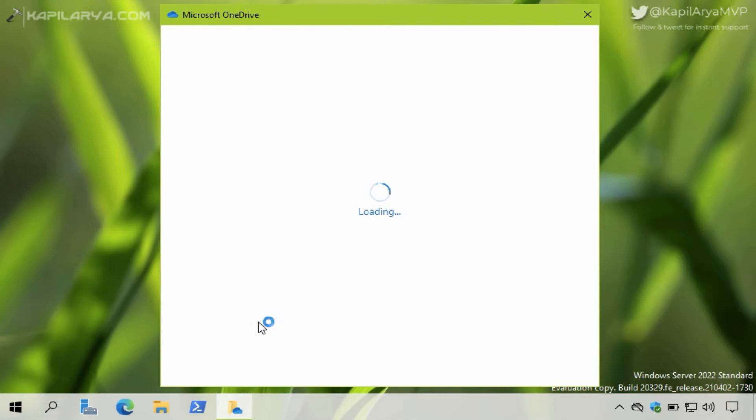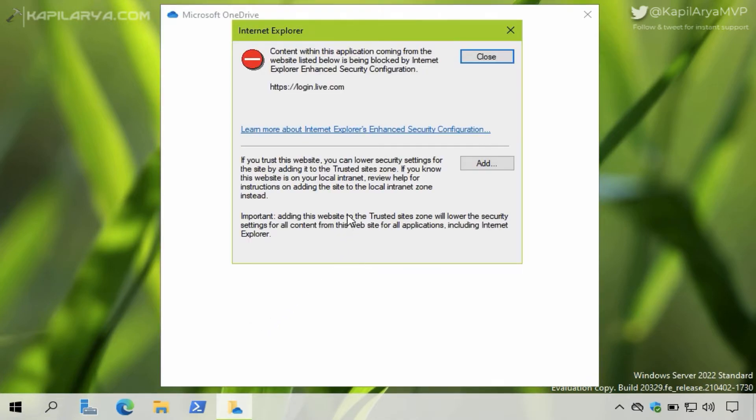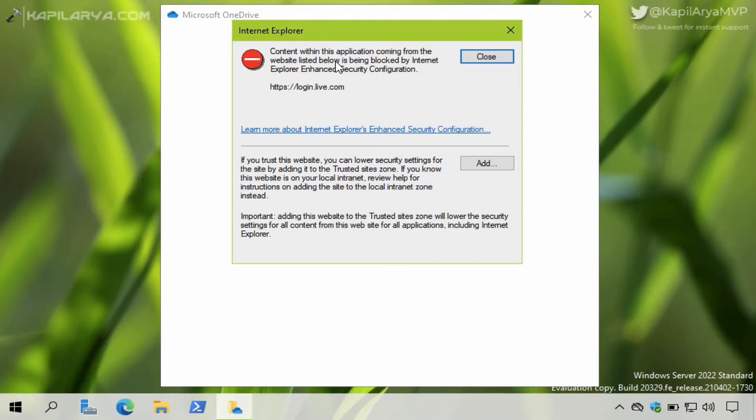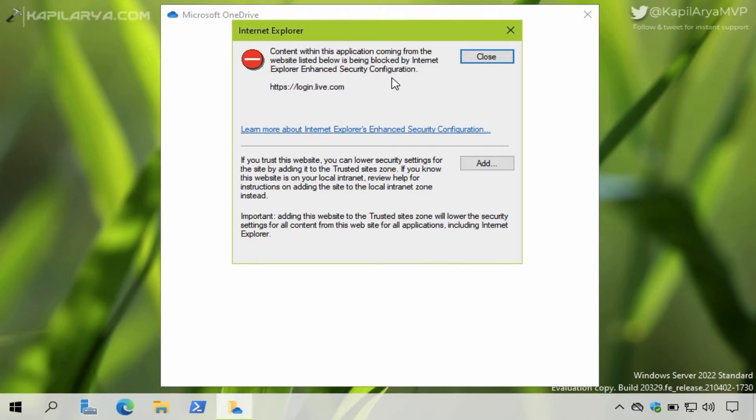I get this block notification, and it says content within this application coming from the website listed below is being blocked by Internet Explorer's Enhanced Security Configuration. And here it mentions that website. Here I have two options: if I choose Close, this dialog will be closed.